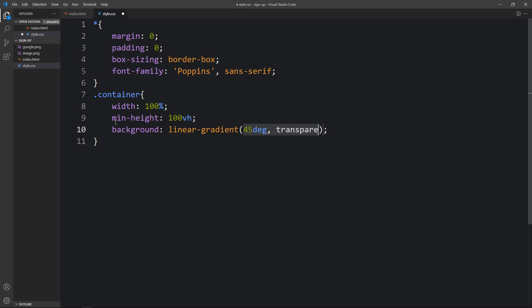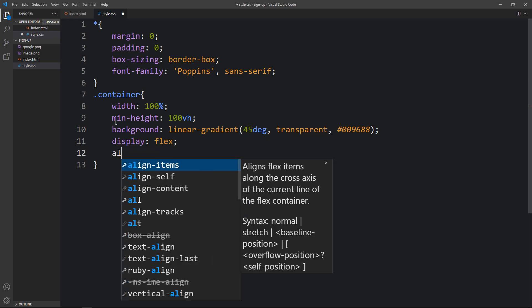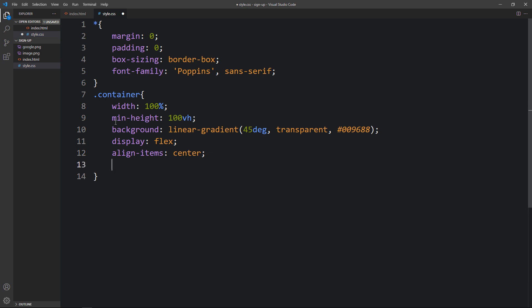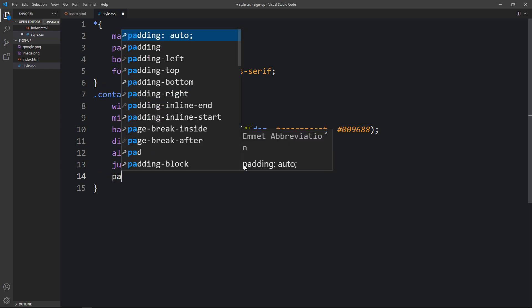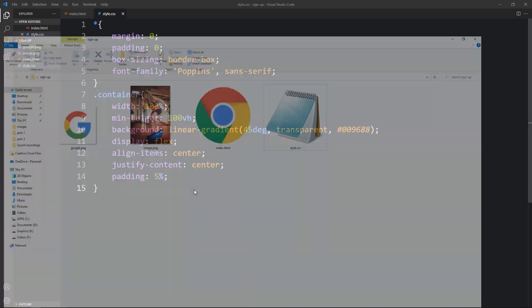Then we will add a second color code. After that we will add display flex, align-items center, and justify-content center, so the contents within this container will be centered on the webpage. Let's also add some padding. After adding this, open the HTML file in a web browser and you can see the gradient color on the webpage.